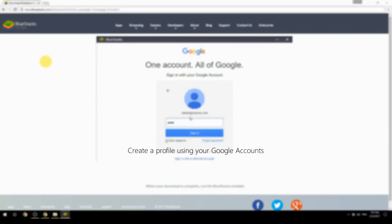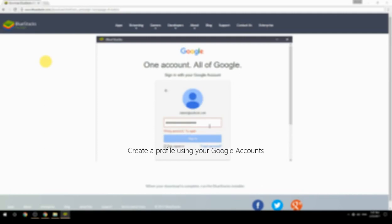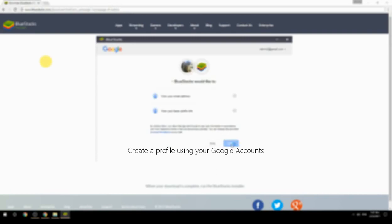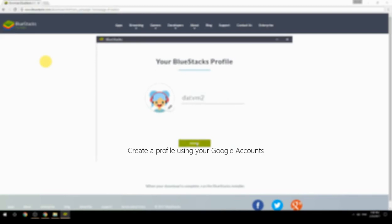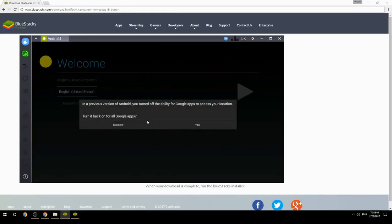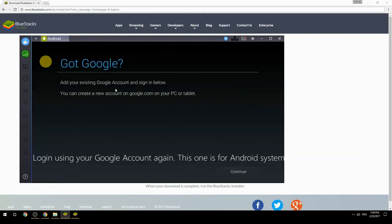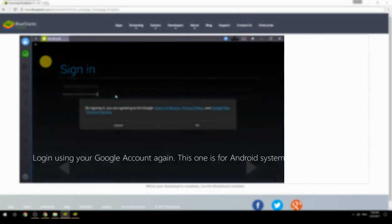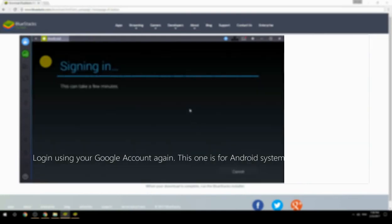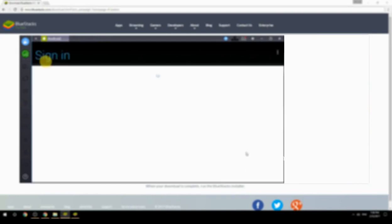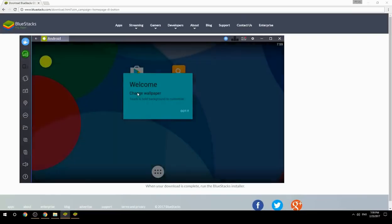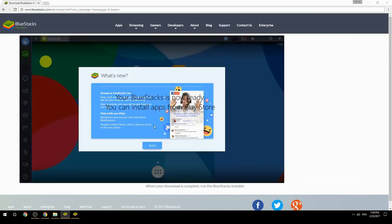Create a profile using your Google account. Log in using your Google account again — this one is for the Android system. Your BlueStacks is now ready and you can install apps from the Play Store.